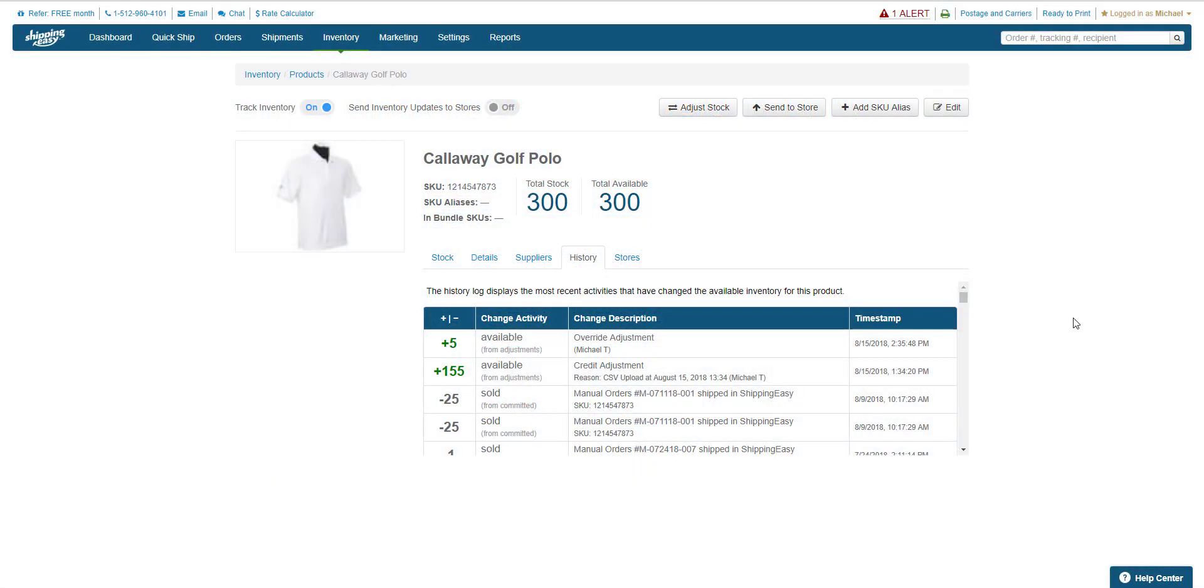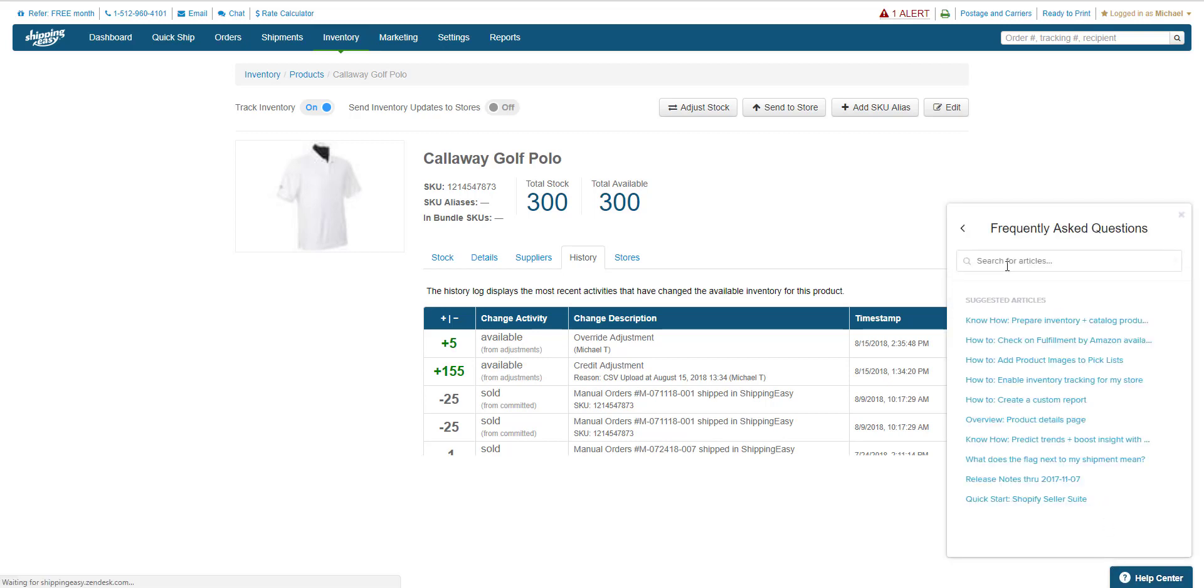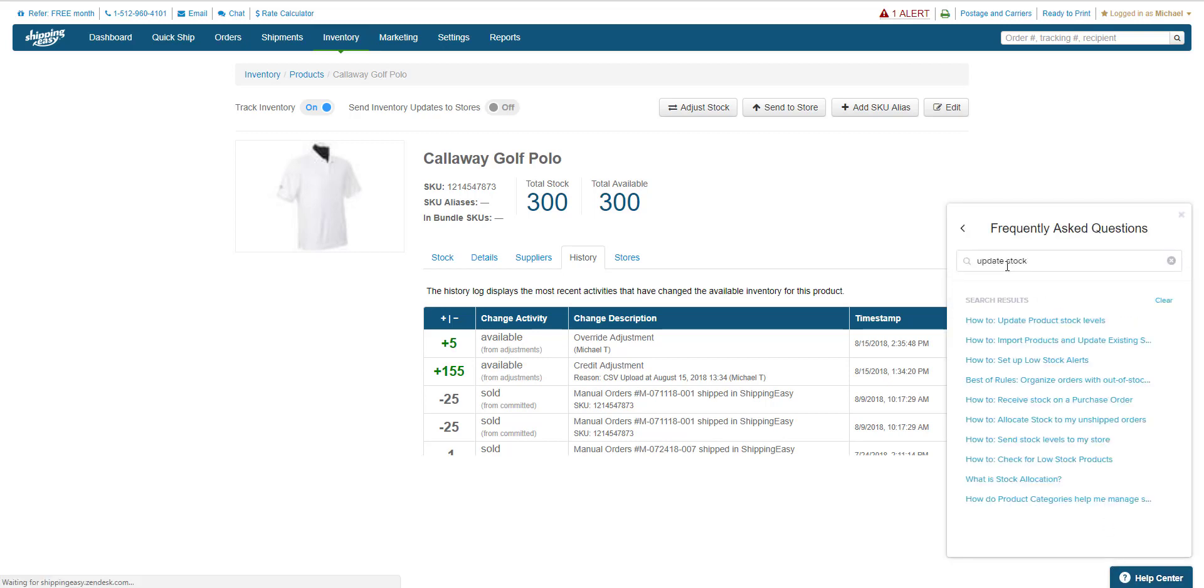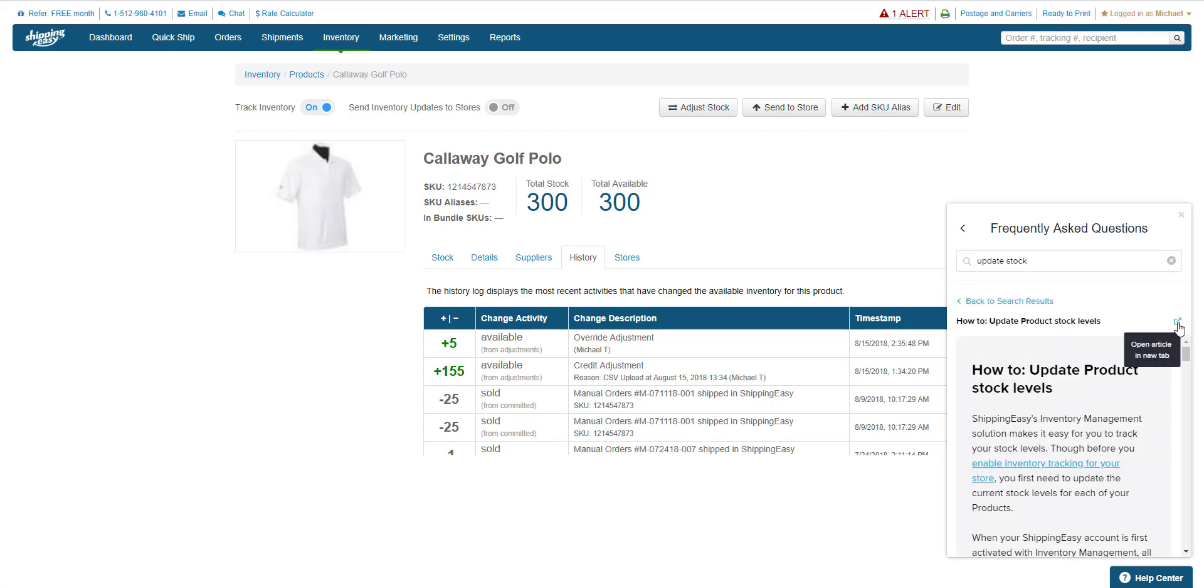You can find the support article that covers all the methods by clicking Help Center in the bottom right and searching Update Stock. Select the first result. This little square opens it in a new tab.